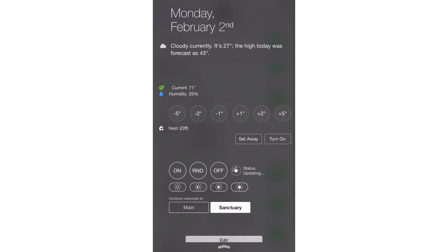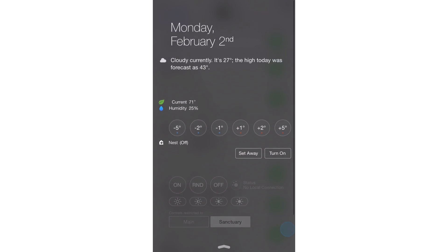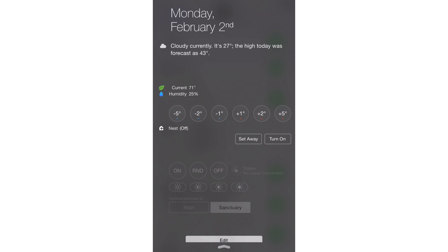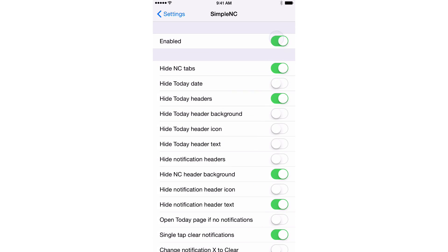And you don't have the little lines that separate each different section there. So I don't have the headers for each different section. So this is definitely a simpler looking notification center.